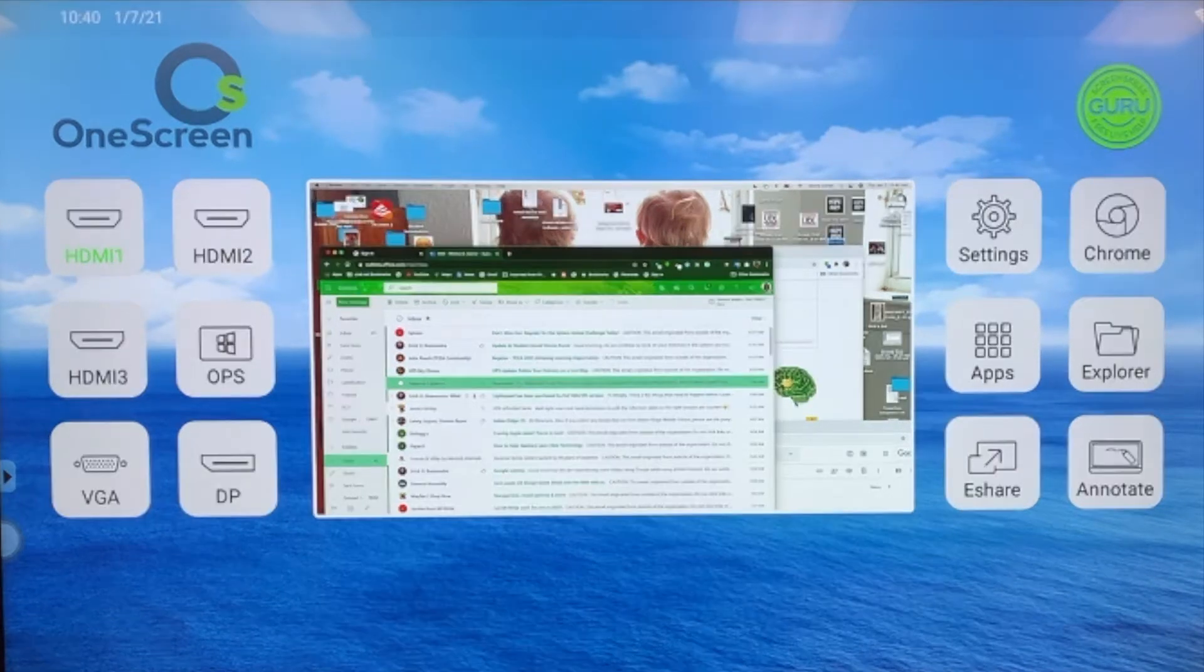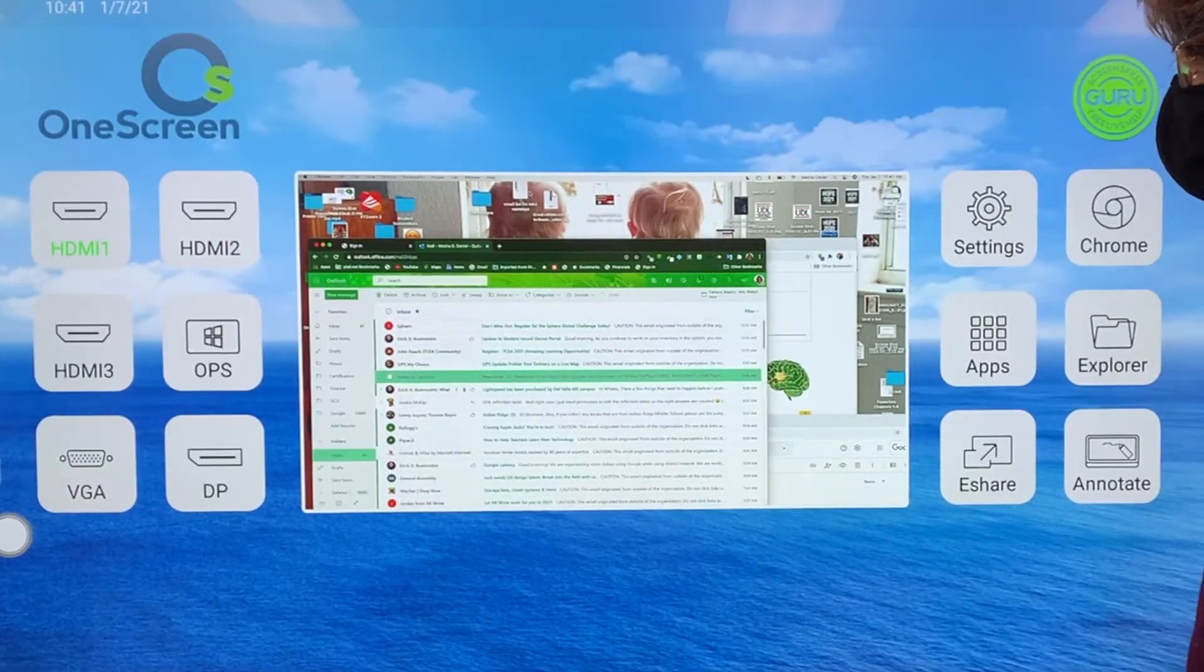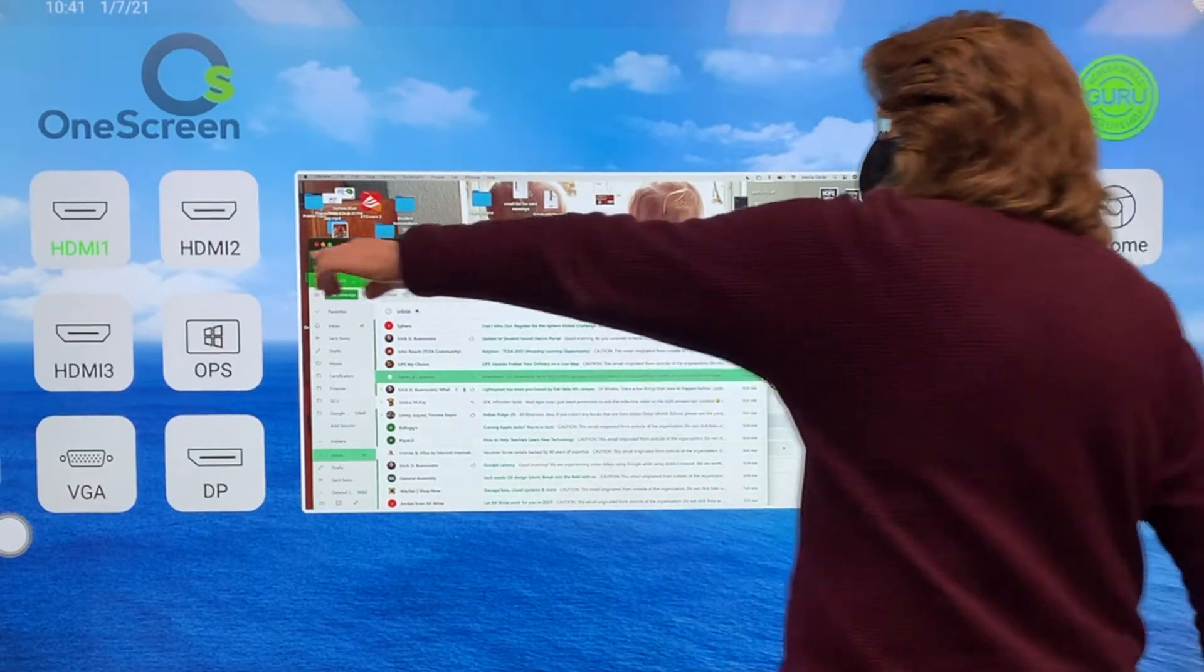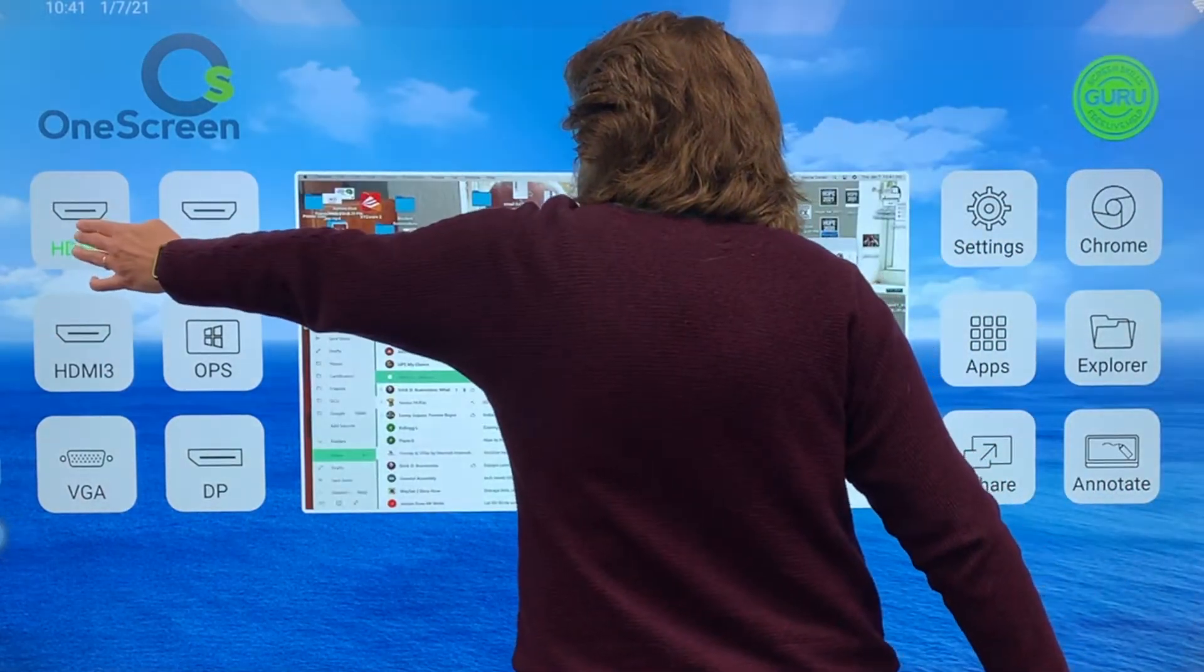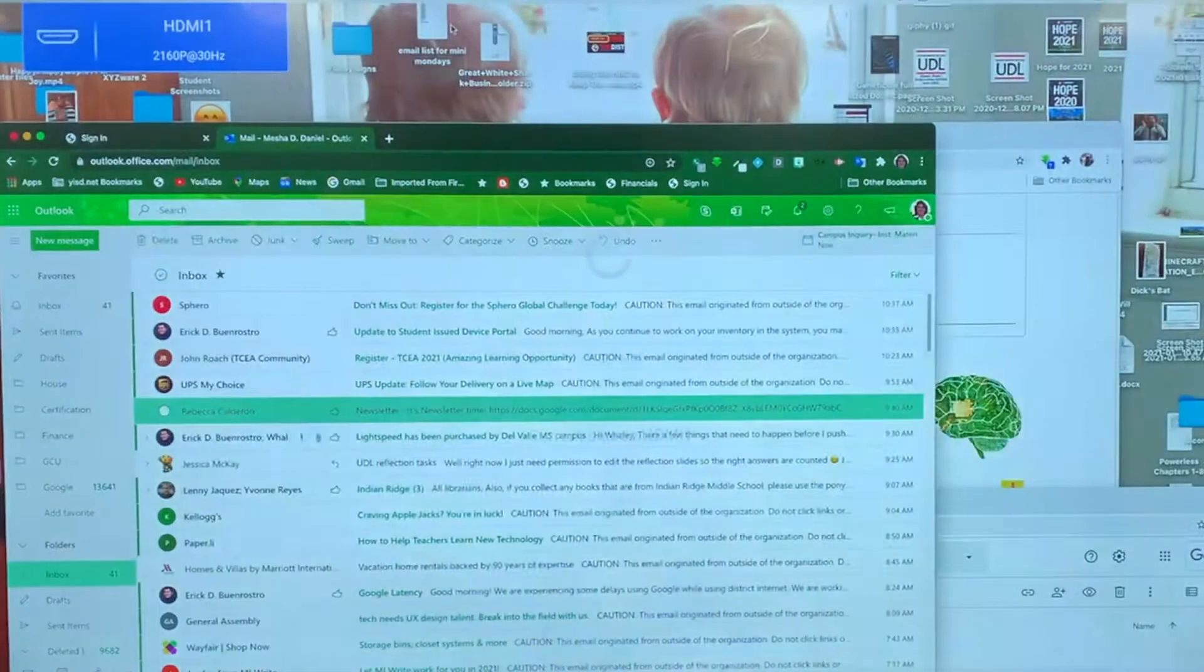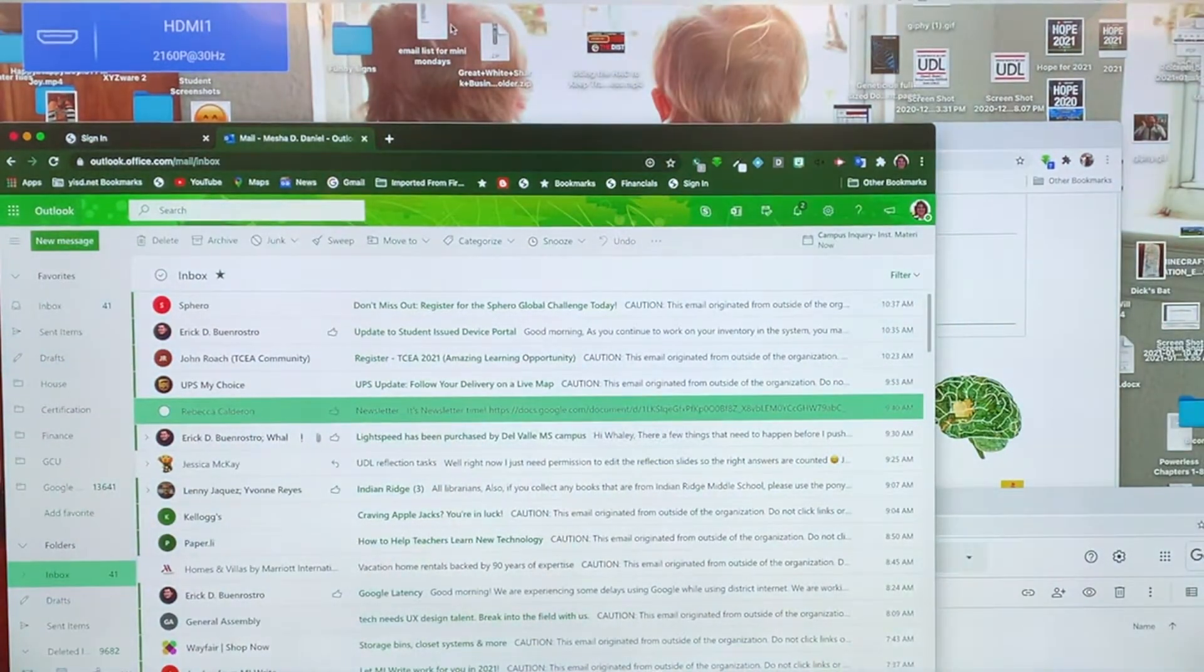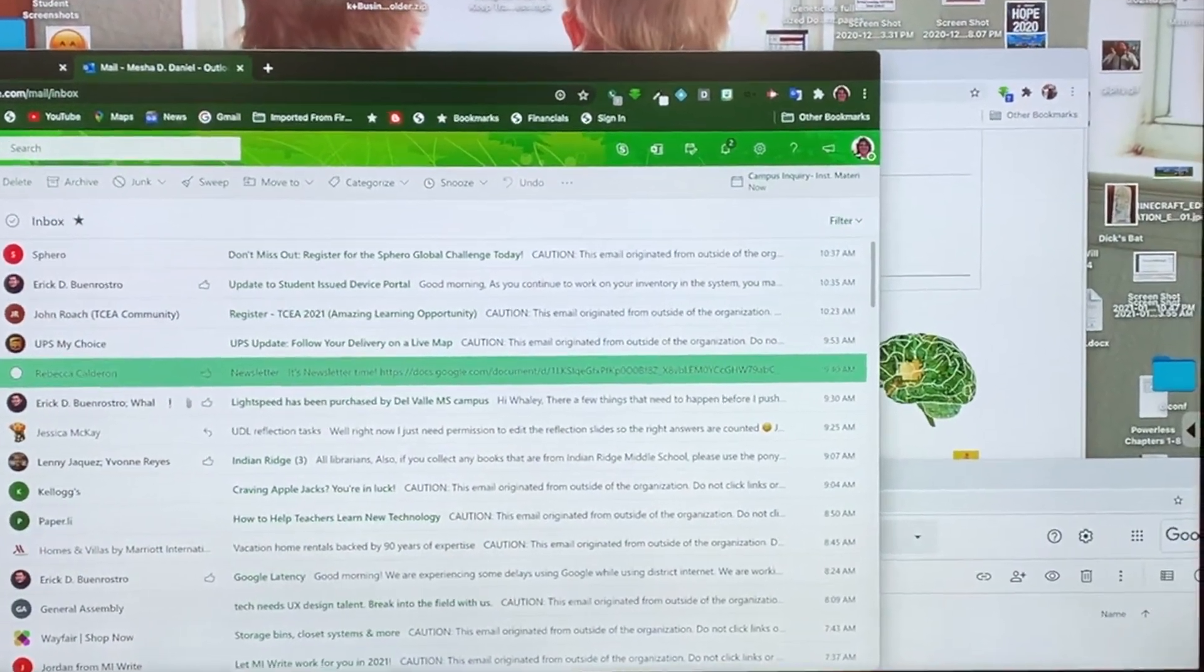You will notice the HDMI cable is connected to my computer here. I'm going to click on that so I can see it full screen. I first click on the icon, then I click on the image in the middle, and now my computer is connected.